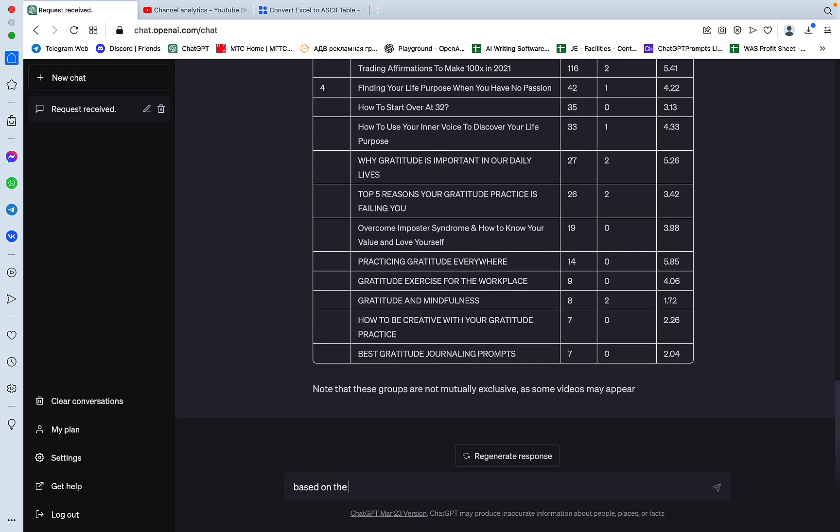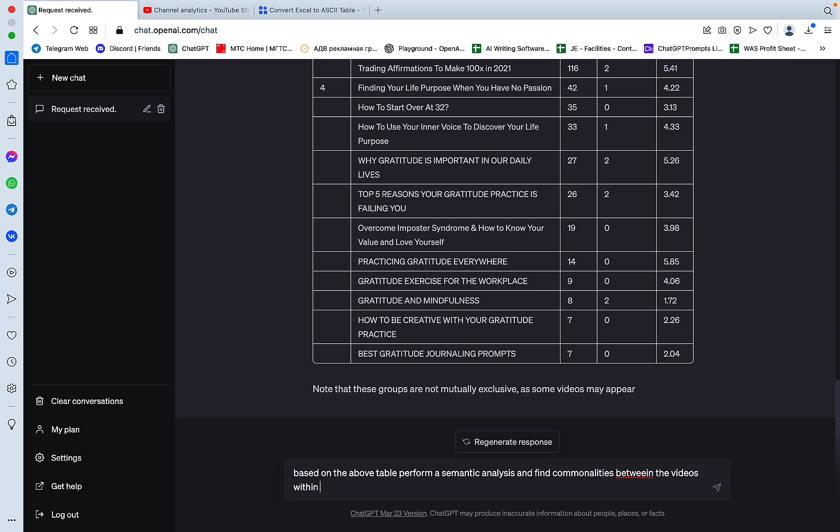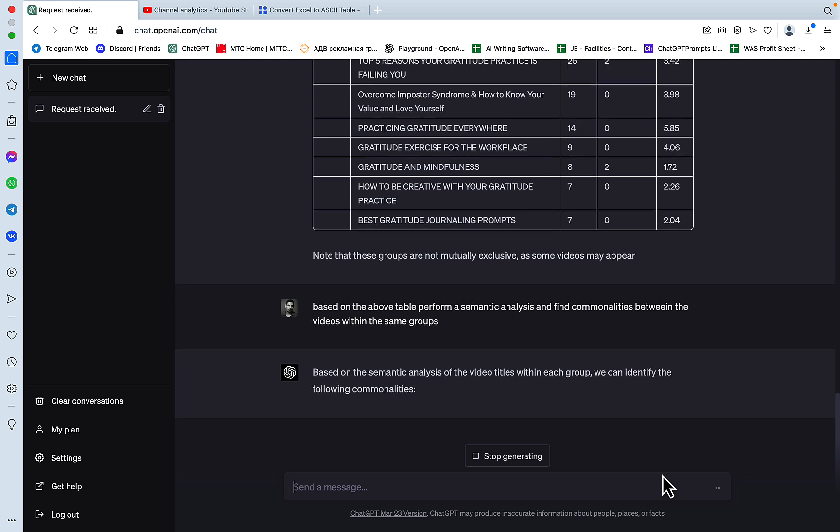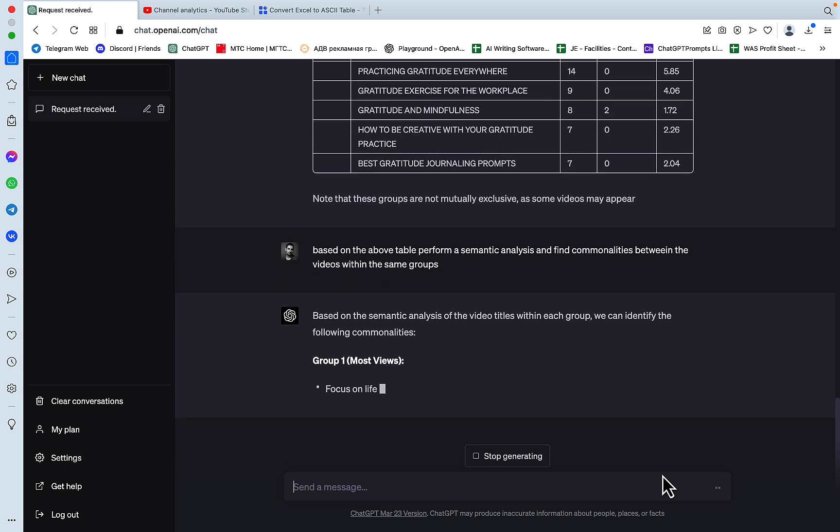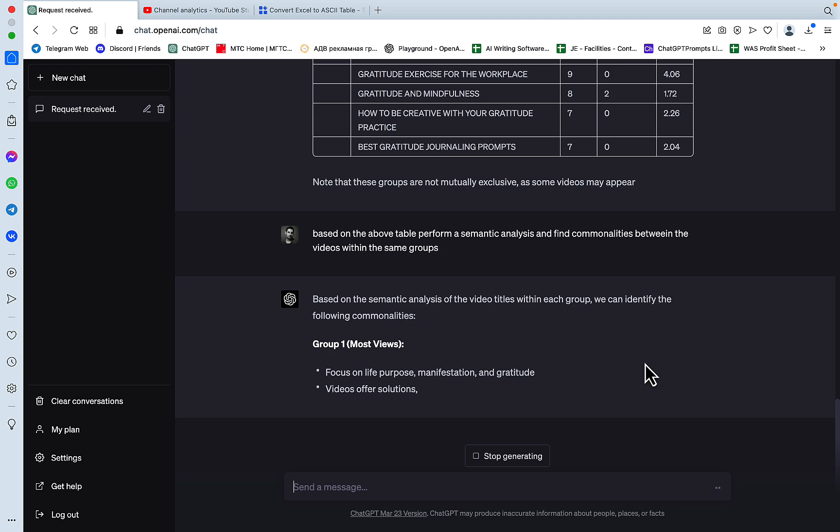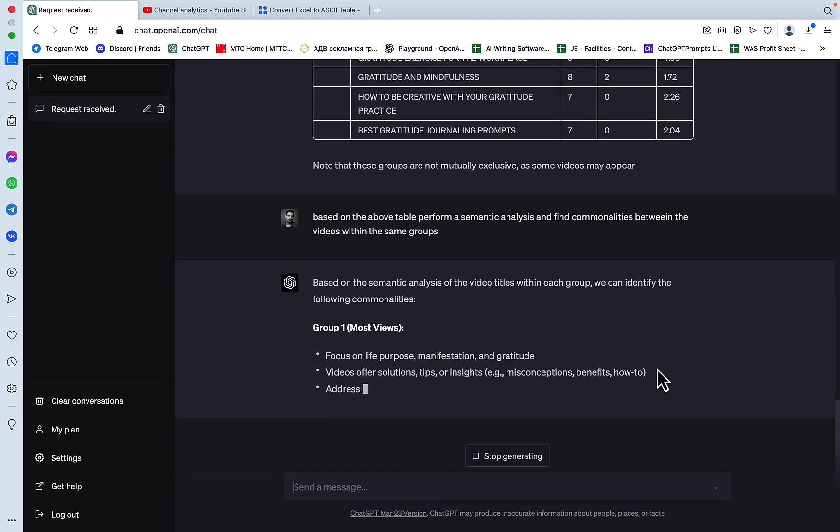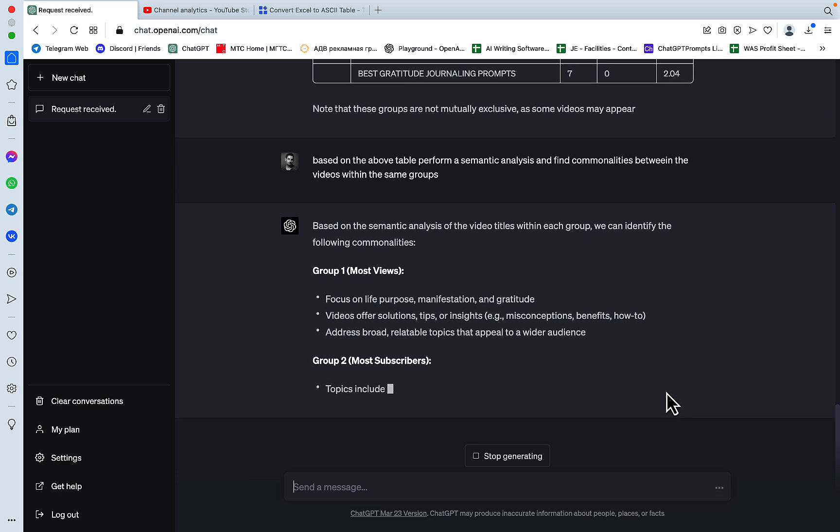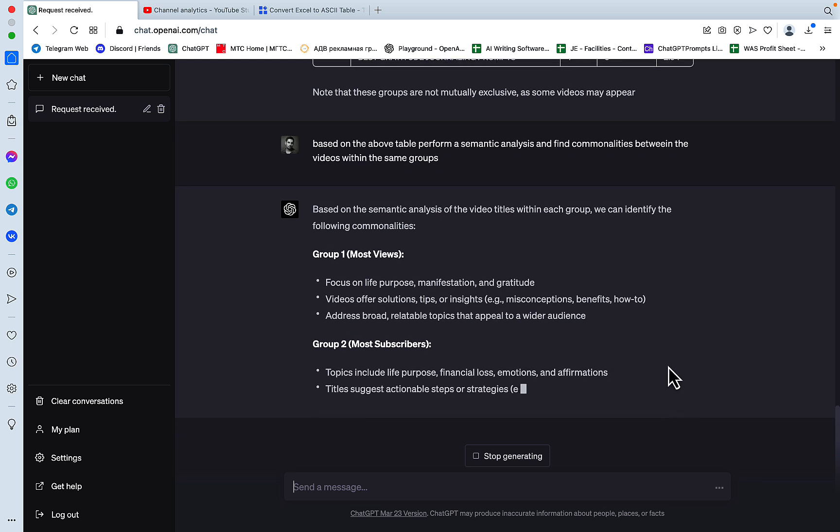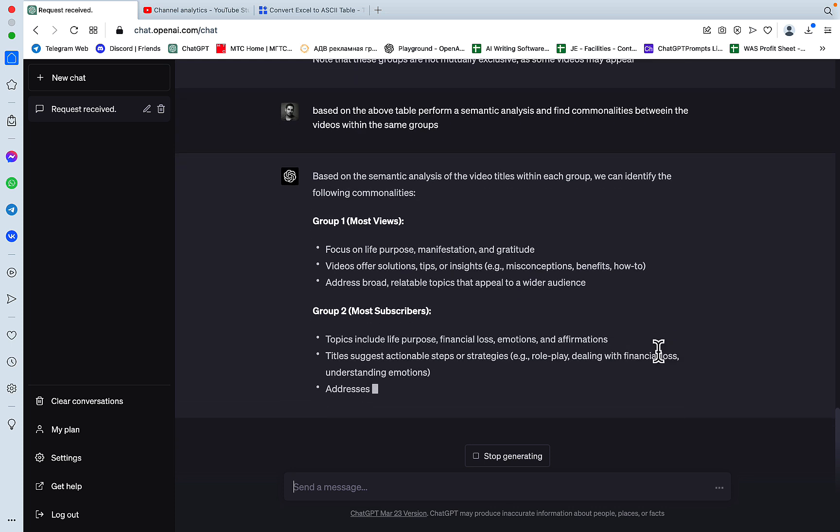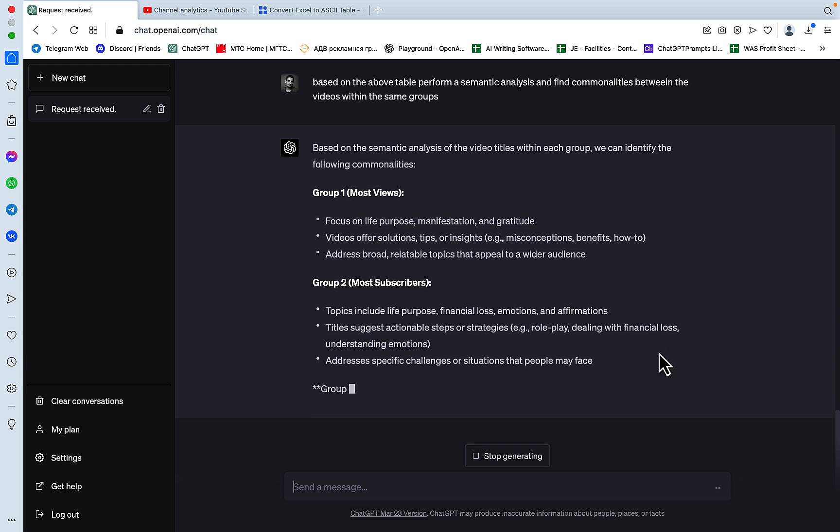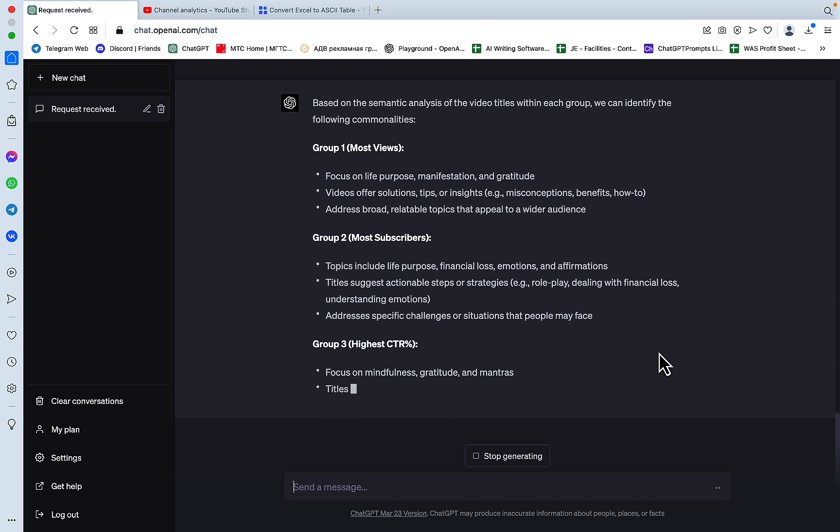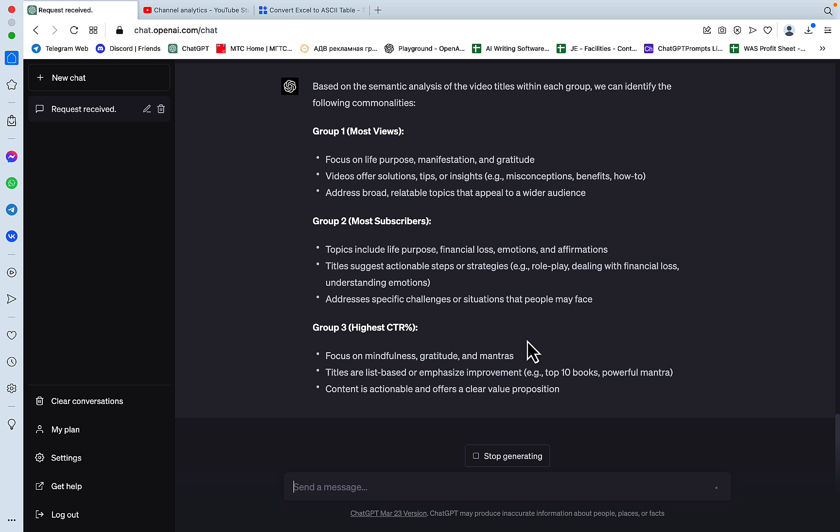So this is group one. And just to make sure everything is correct, let's just remember the three biggest life purpose misconceptions. We have 7,000 views. This information is correct. So okay, what it's doing right now is grouping all of my titles. And there's going to be some overlap, obviously.